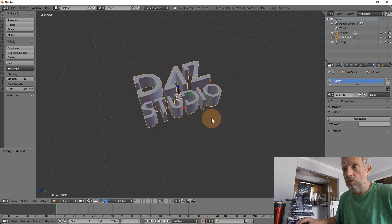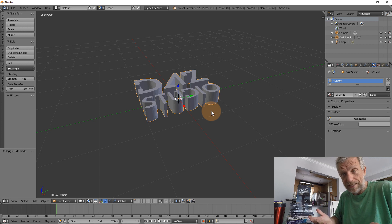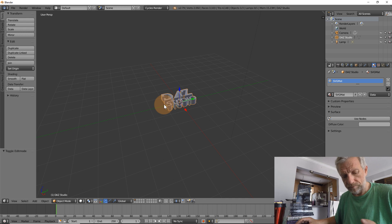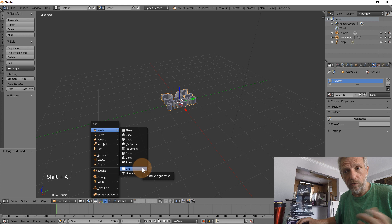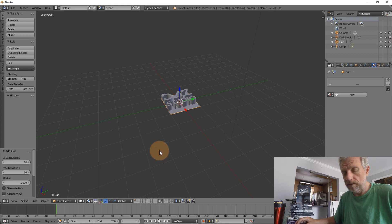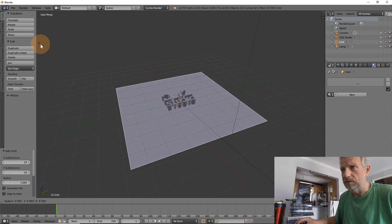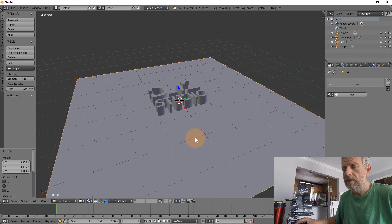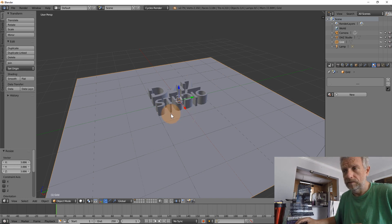That's our logo that's going to come out of the ground, and the ground is what we're going to create next - on the ground we're going to be growing grass in the next video. For now let's create that ground by creating a new mesh object - a grid, or a plane will also work fine, but we're going to use a grid. We'll scale that up to about this size, and I think I want the DAZ Studio logo somewhere in that corner, but I'll worry about final positioning a little bit later.